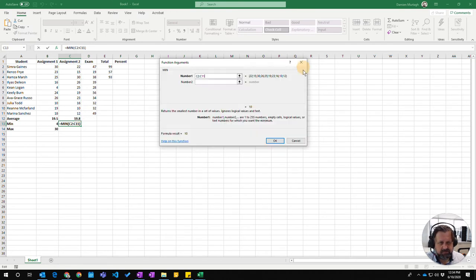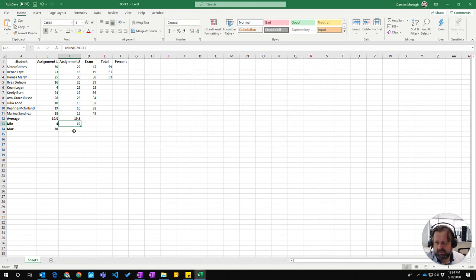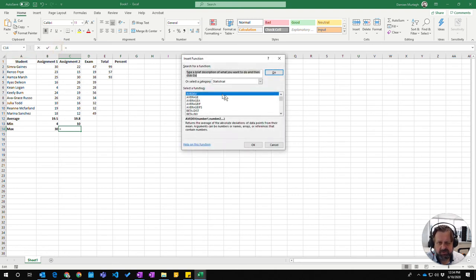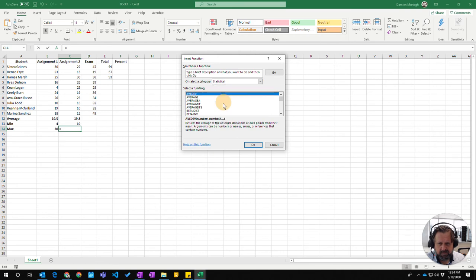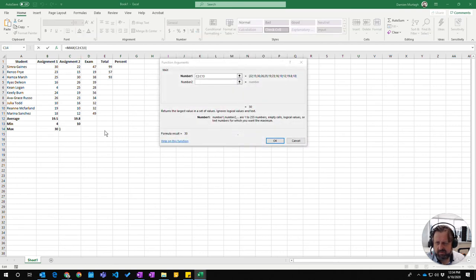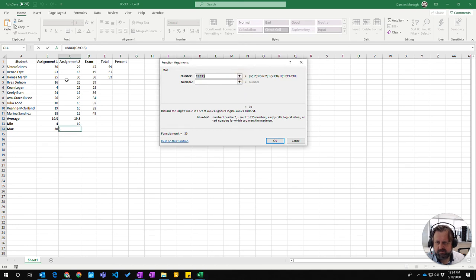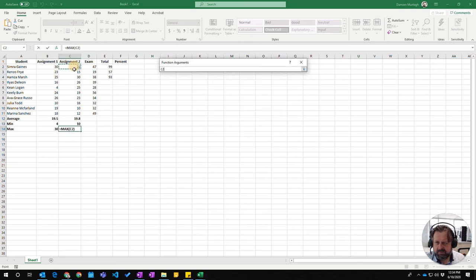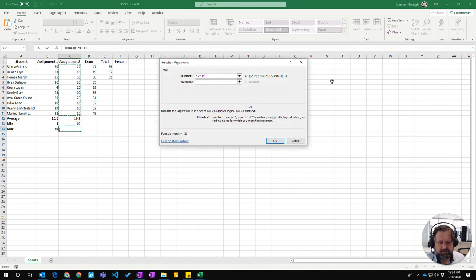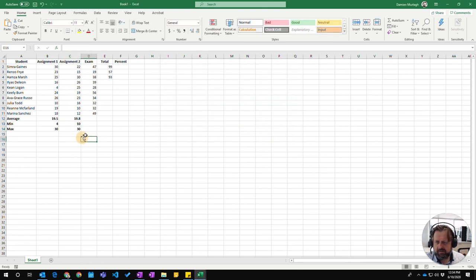Do the same for MAX: click the function button, choose statistical category, scroll down to MAX, select the range, and click OK.